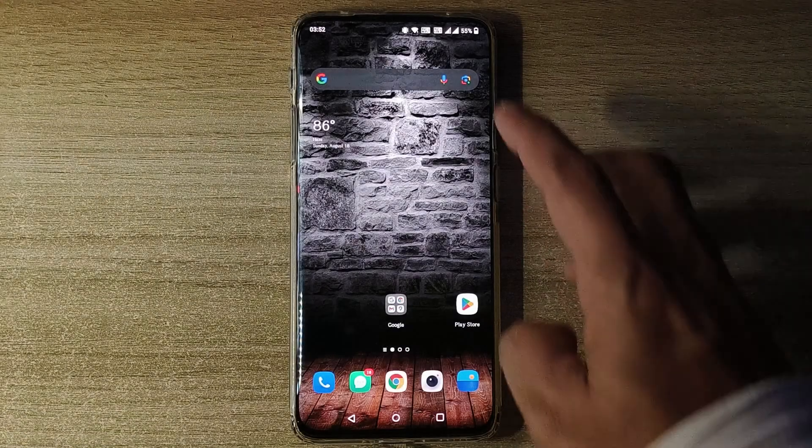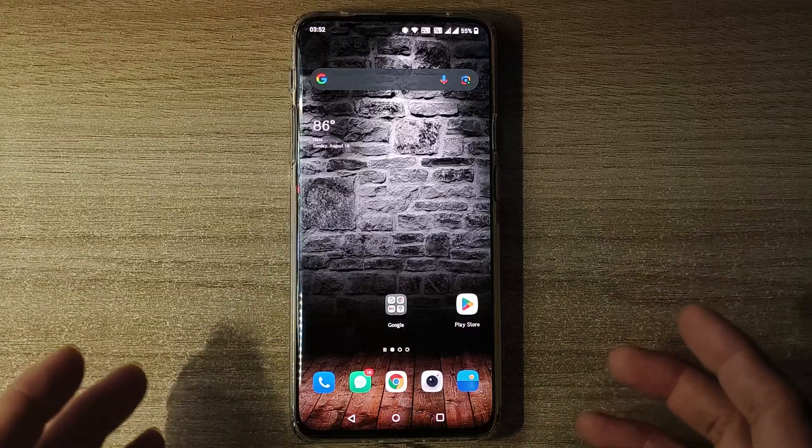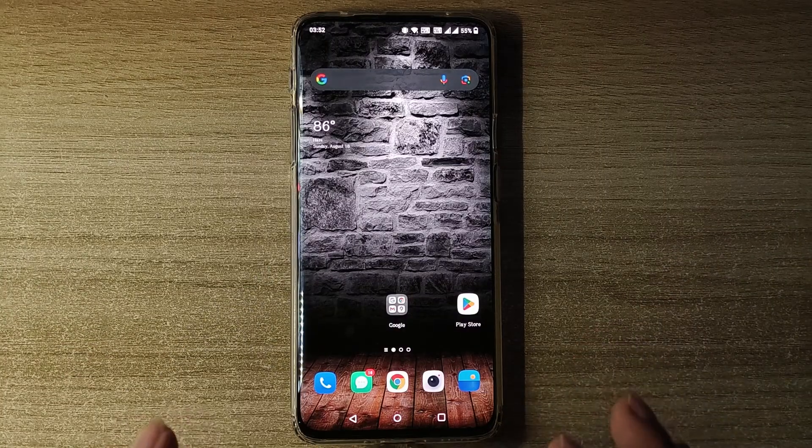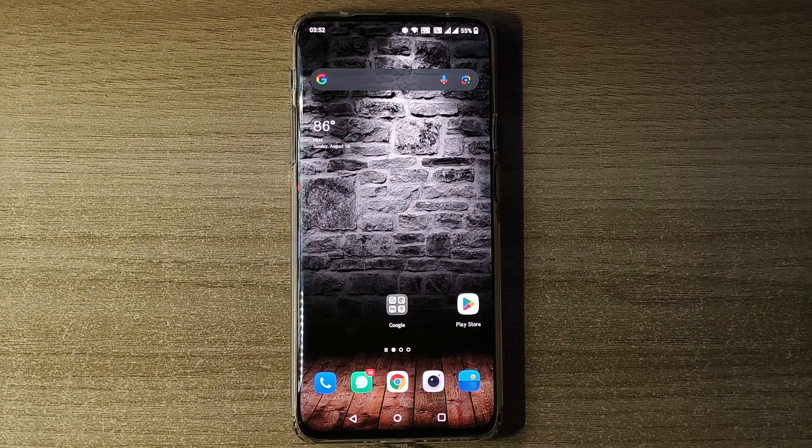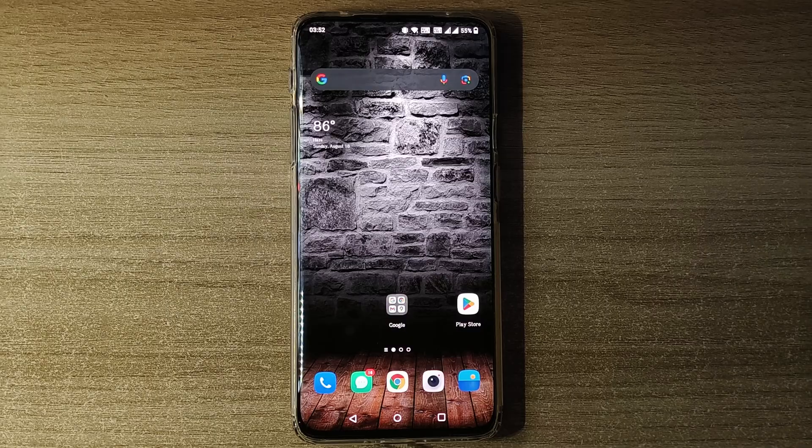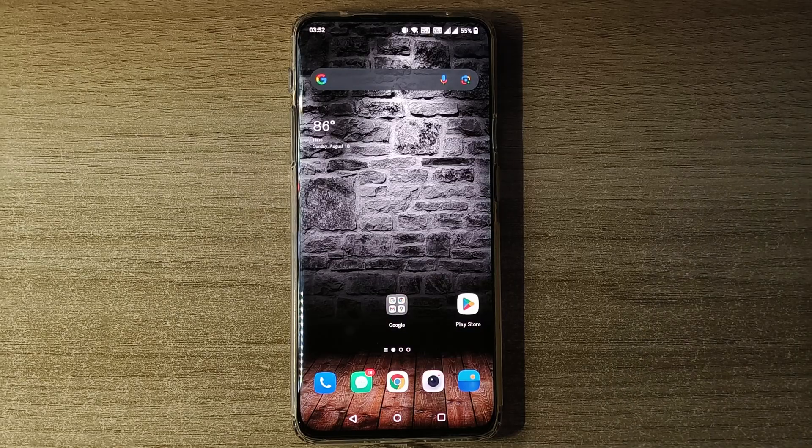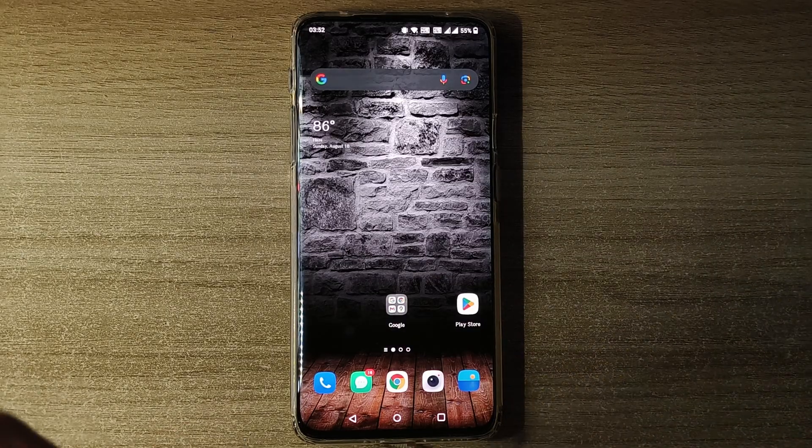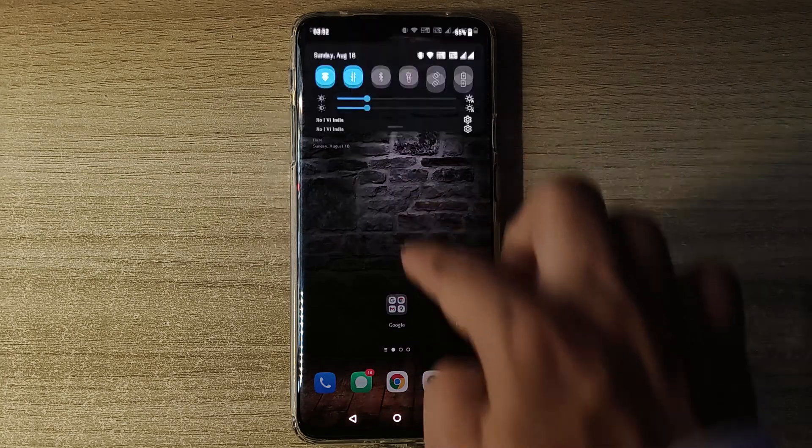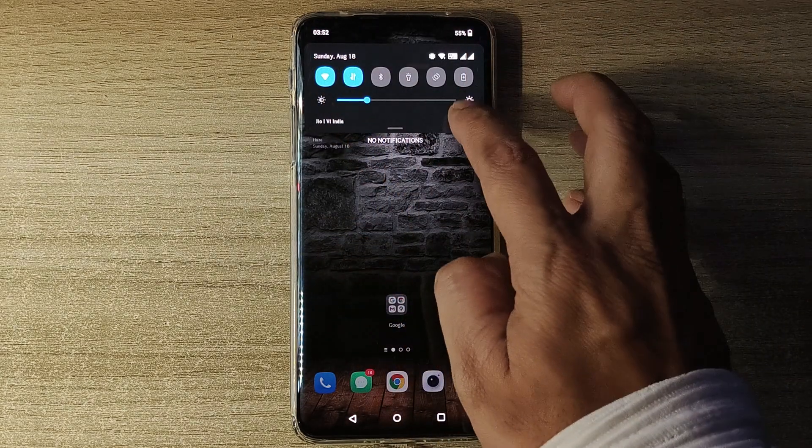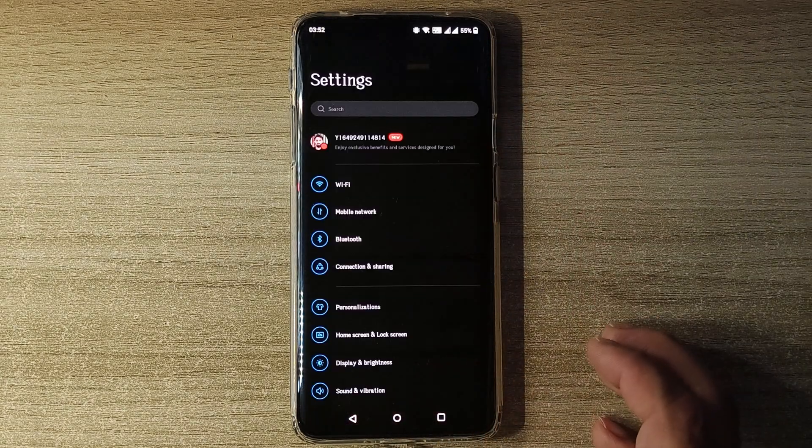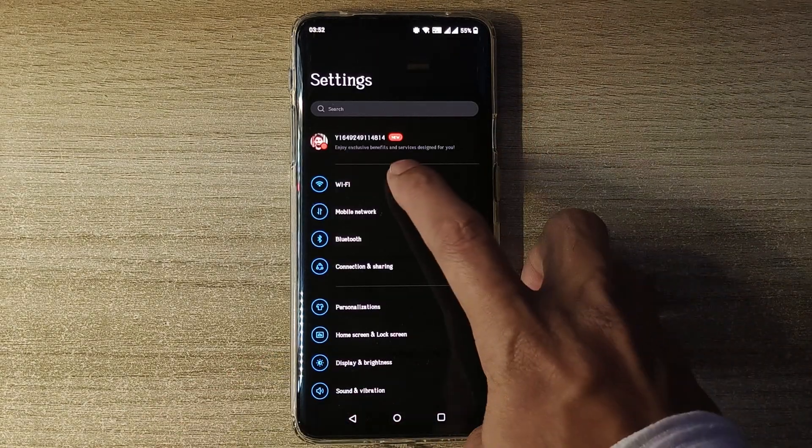So guys, first off you'll have to go to your wireless settings. Now I've tried this on this Android device, have not tried this on iPhone, so if you guys want you can still try this method on iPhone. It might still work. You first have to go to your Wi-Fi settings, so I'll go to Settings, I'll go to Wi-Fi.